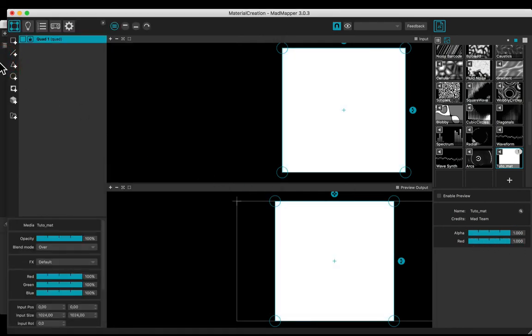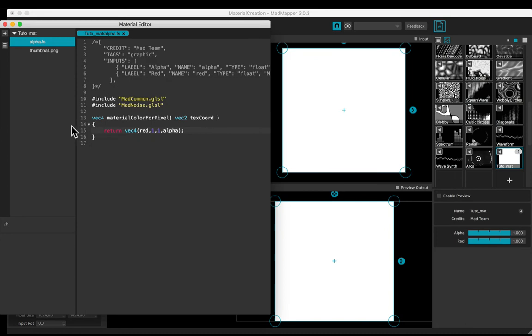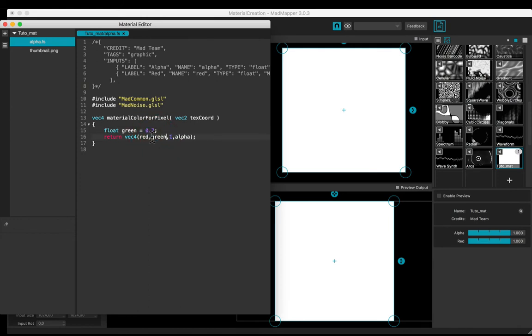Let's define a green value. Add a float, name it green, and a constant. Don't forget to change the g value. Now green is 0.7. Change the constant to see the effect.